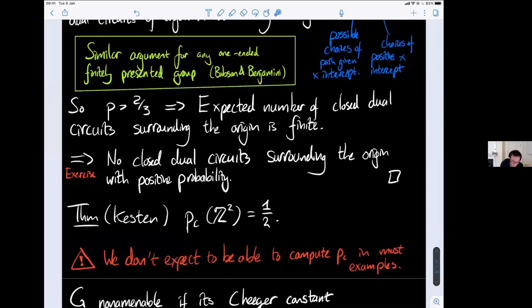This is a nice and important theorem, but if you're new to percolation you might get the wrong impression: in general we don't expect to compute p_c exactly. For example, for the cubic grid nobody has any conjecture of what this number should be, and there's no reason to believe it would be an algebraic number.